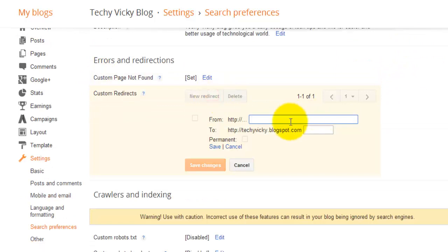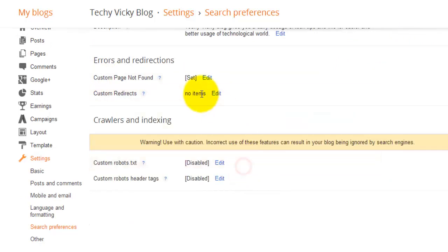You can also add a redirect URL if you want. That's the simple process for setting a custom Page Not Found in Blogger. Thank you for watching — please subscribe to my channel at www.youtube.com/techpills. Thank you!